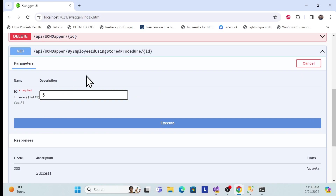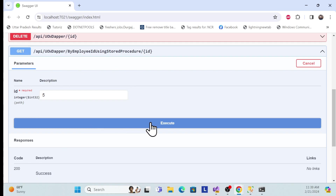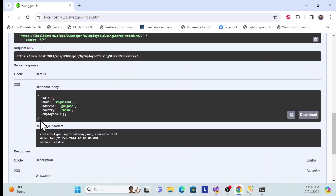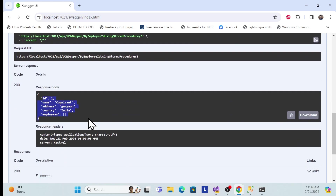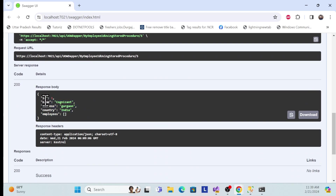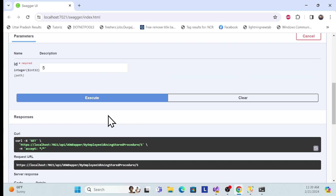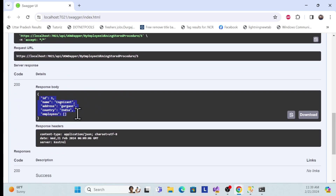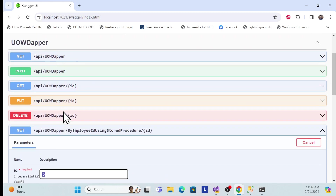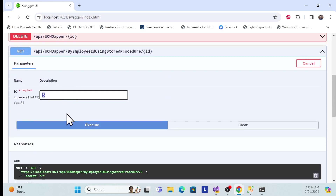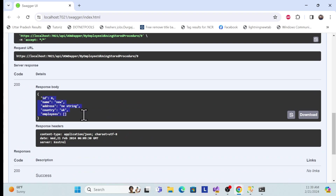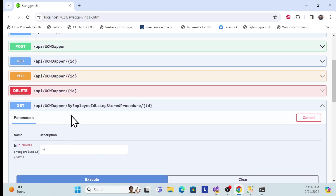Once I find any data regarding an ID — whatever company ID it is — based on that I will return data using the stored procedure. Once I execute, see I am getting the data — the employee data based on this ID. Employee ID is five, but that employee actually belongs to this company. If I change it to, for example, nine, the company belongs to six.